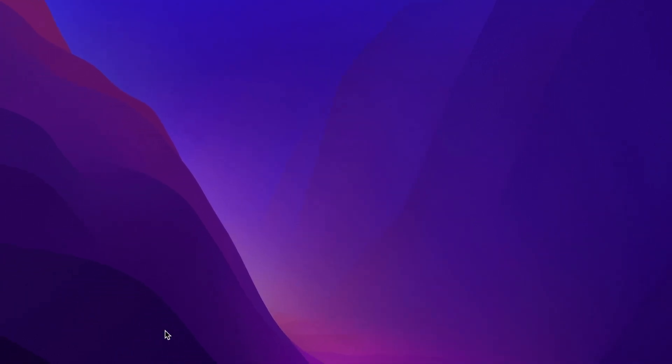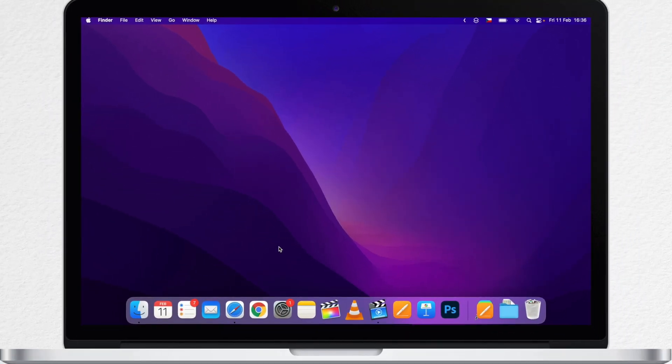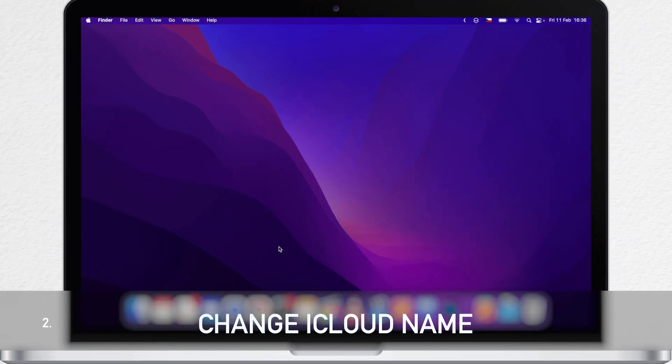But anyway, you can't do anything with this name. But besides that model name, your Mac does have a name that you can customize.